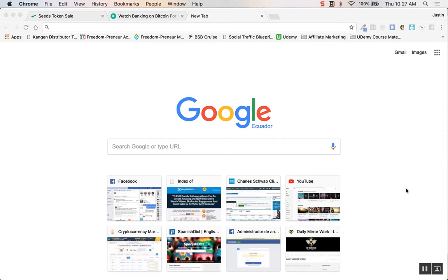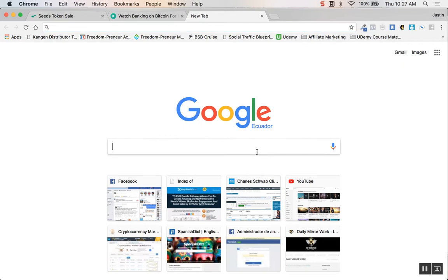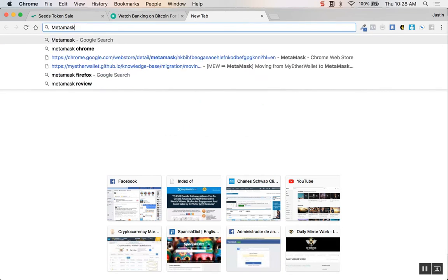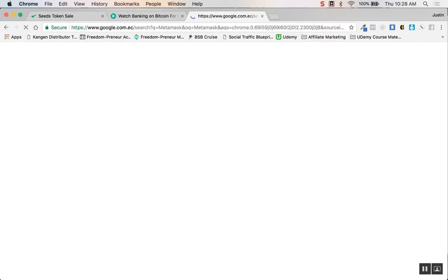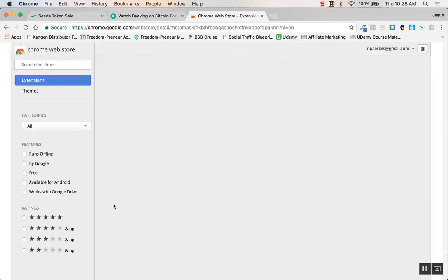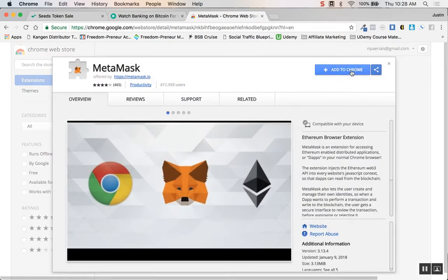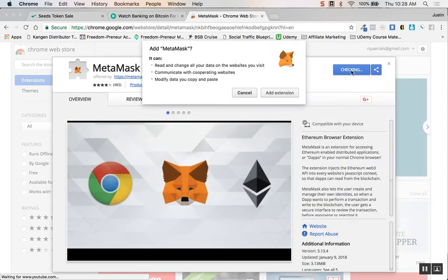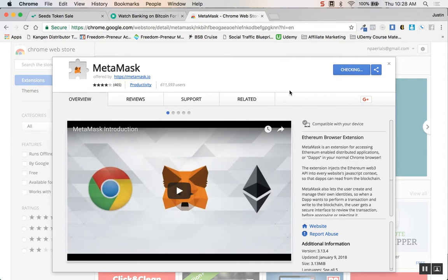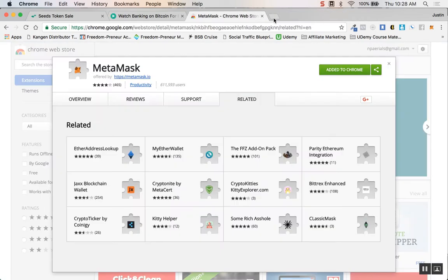The first thing that I would recommend doing is going to download the MetaMask extension for Chrome. Just Google MetaMask, you'll see it right here in the Chrome Web Store. Click on that, add it to Chrome, add extension, and boom it's already installed.